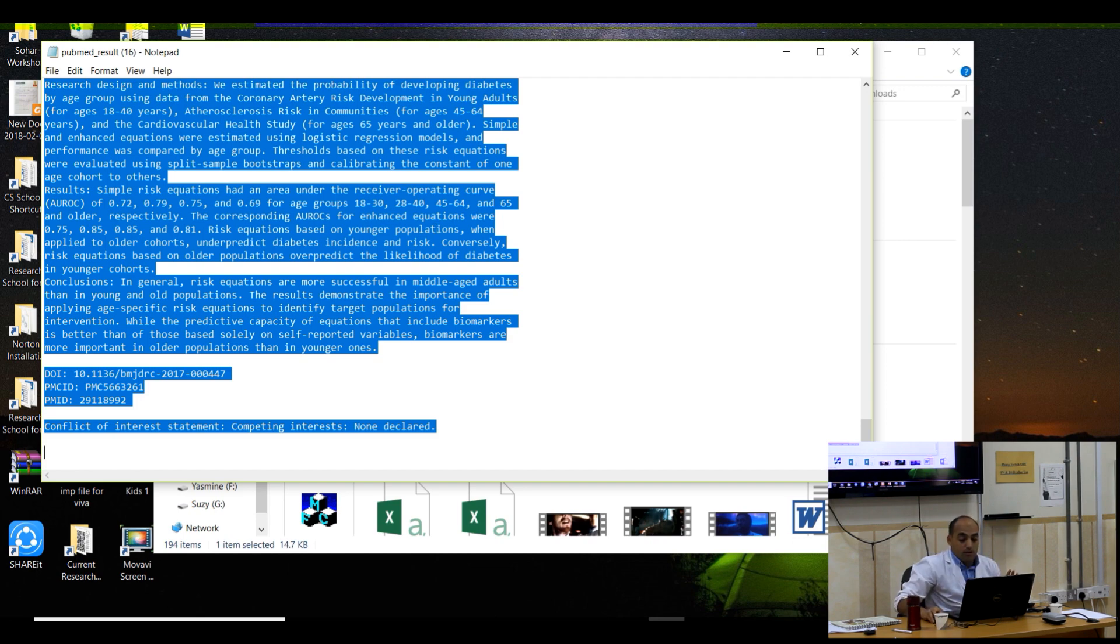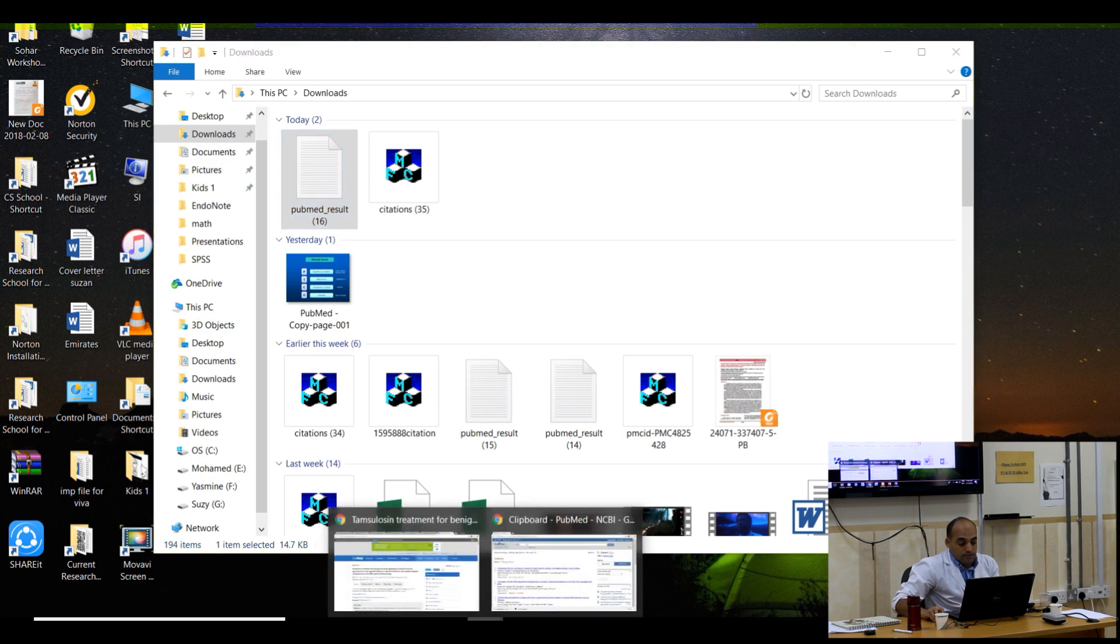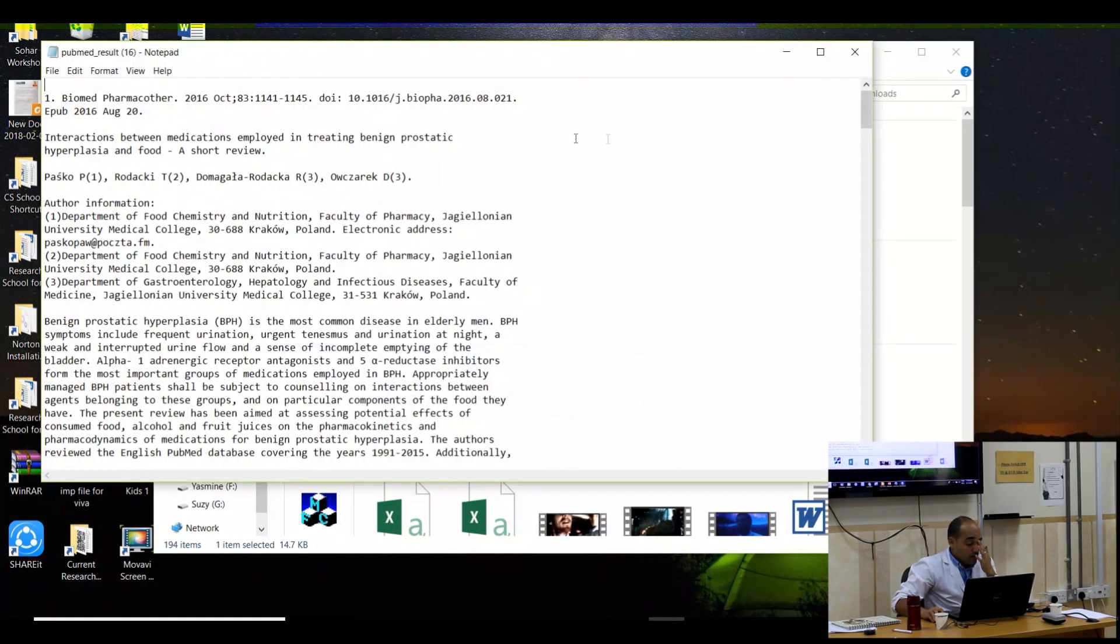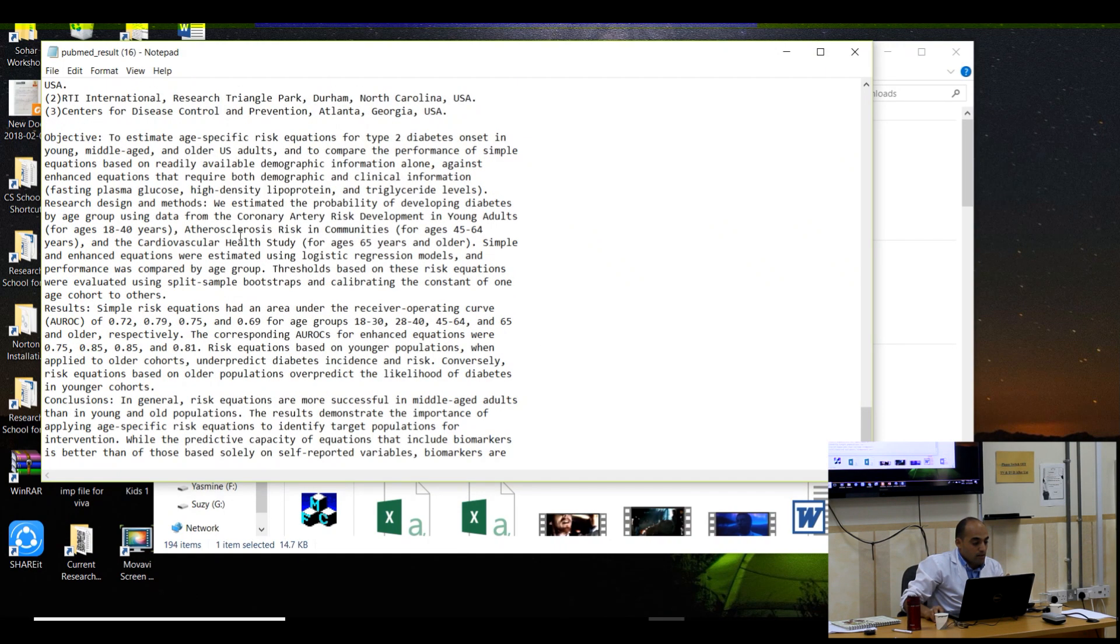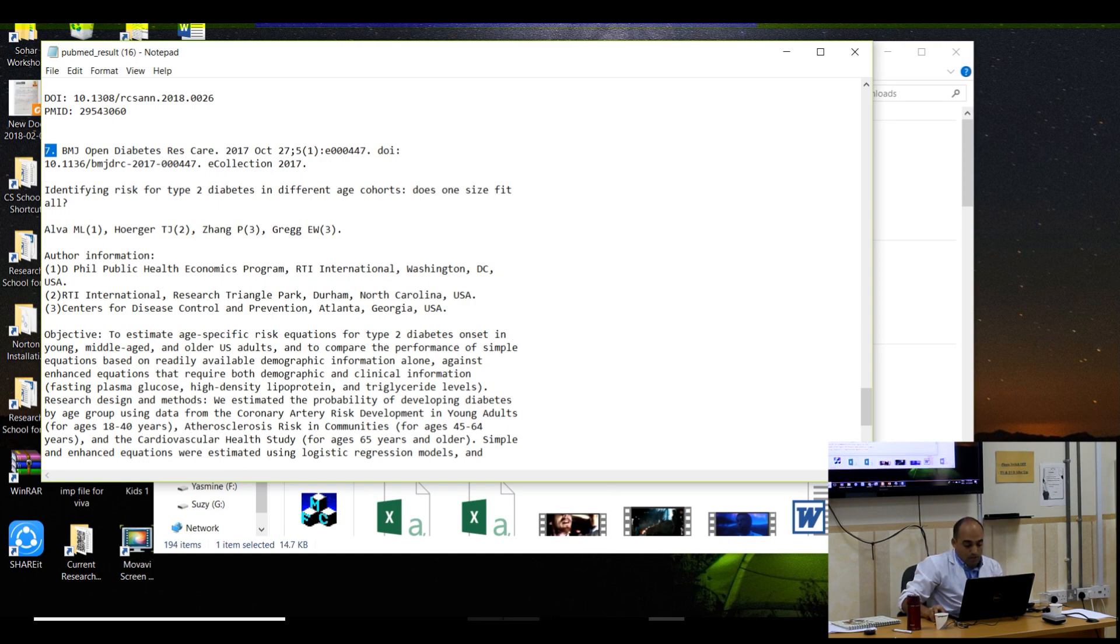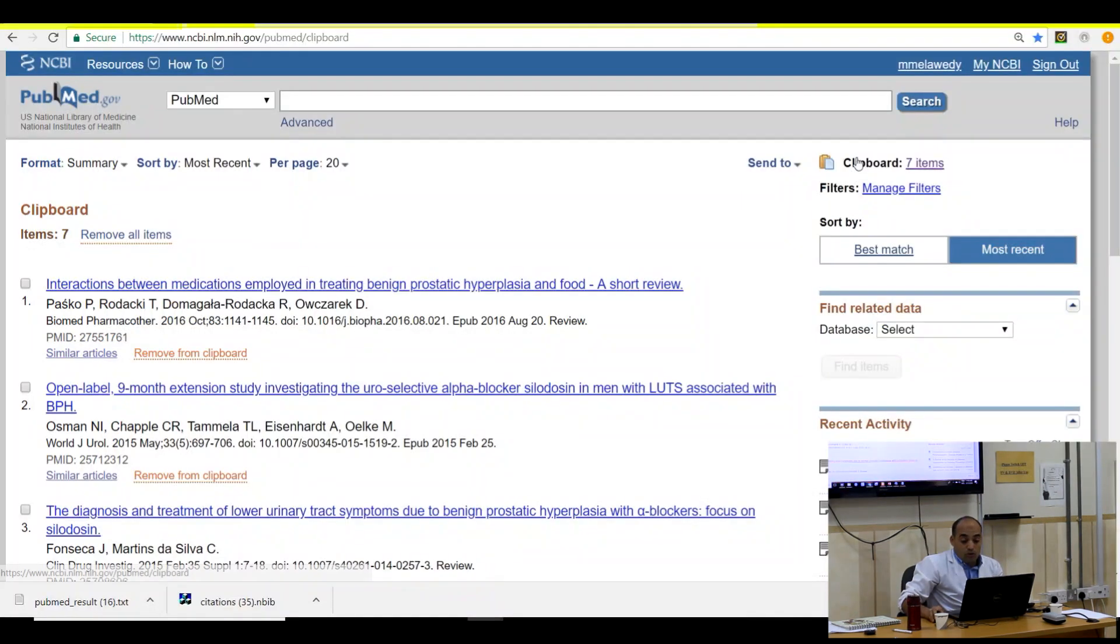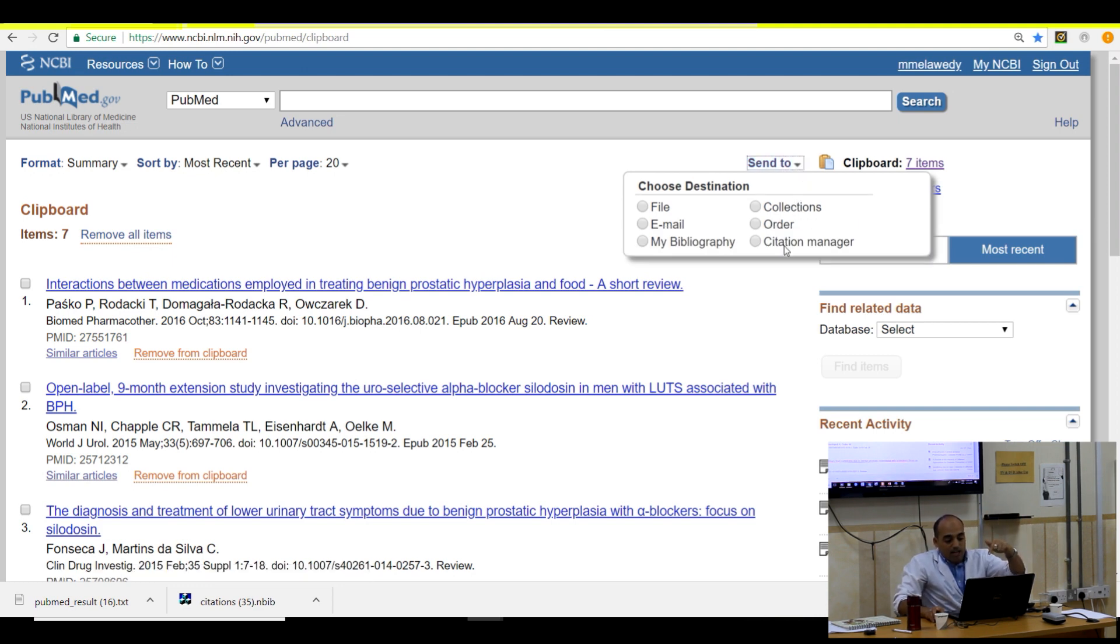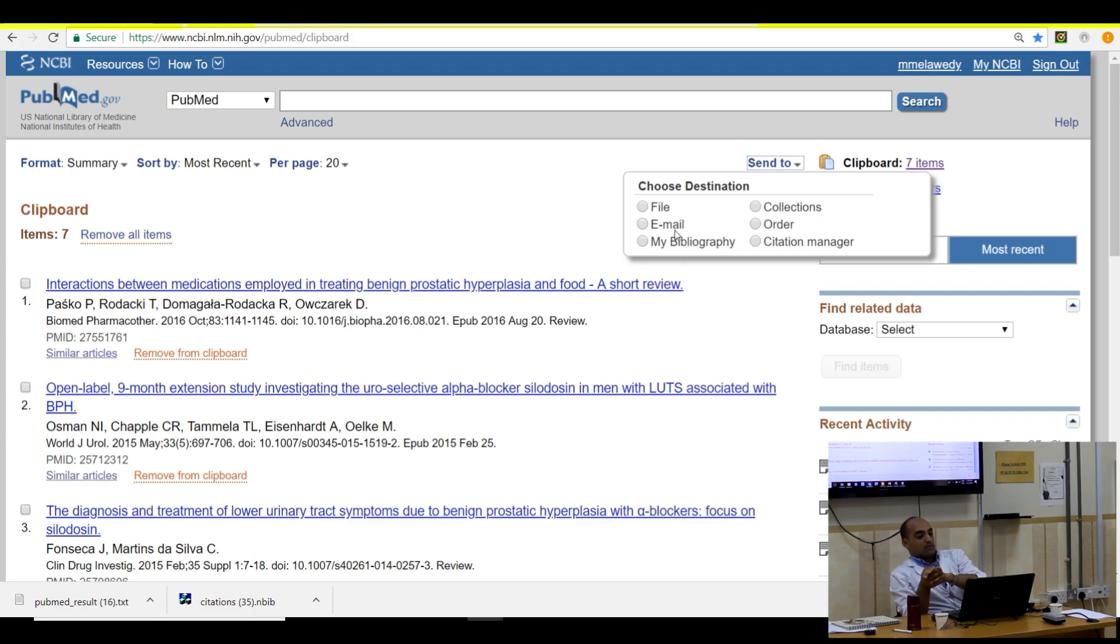The seven, the last one. We saved, we used clipboard. We used the collection. We used the citation manager. We used the email. We used the file. We used my bibliography. This is the different options of saving.